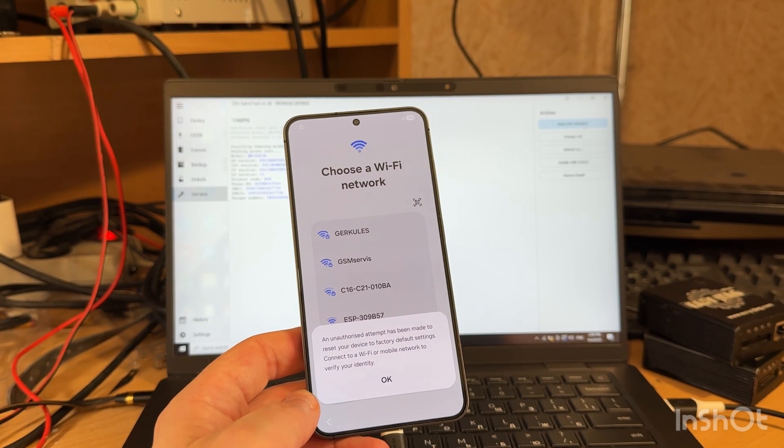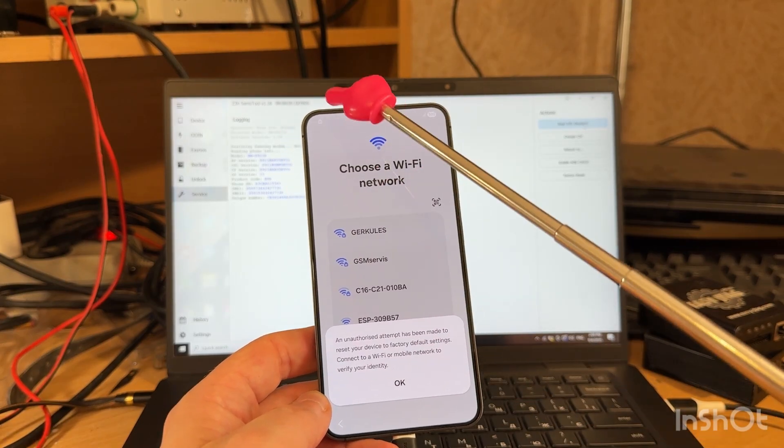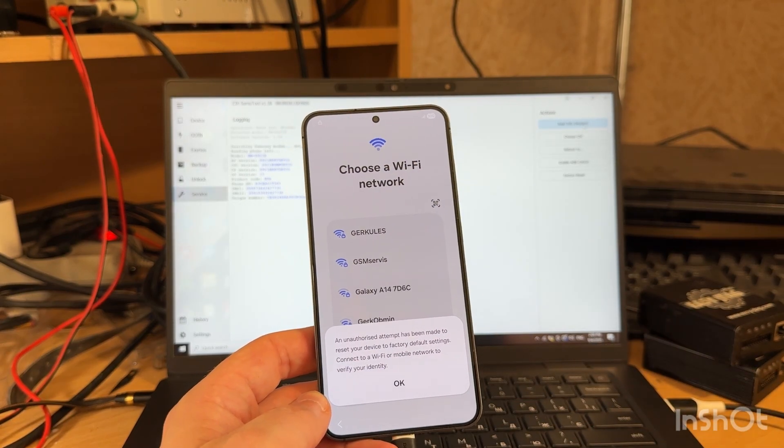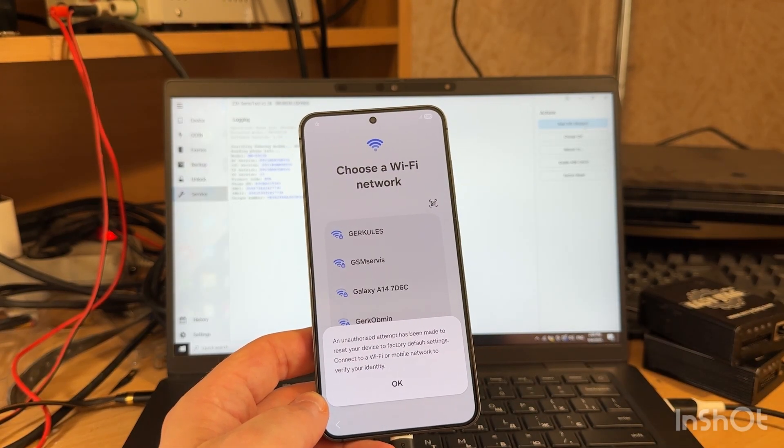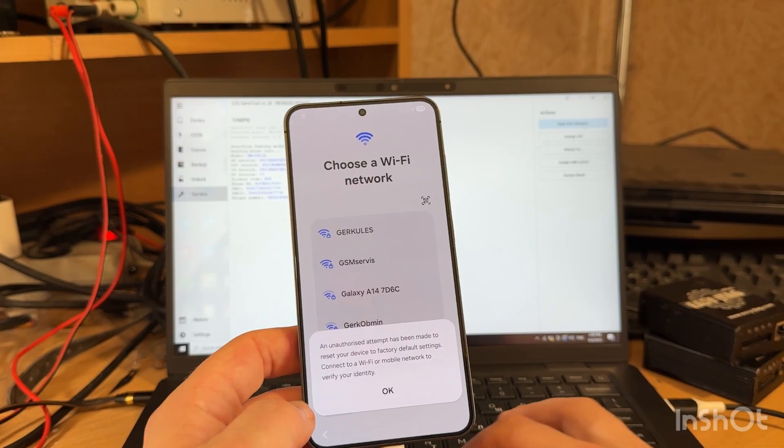As you can see from this message and this icon, our phone is FRP locked. We have Android 15 on board.